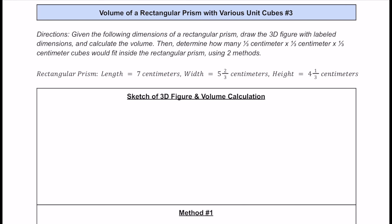Let's practice finding the volume of a rectangular prism using a specific unit cube. We're going to be using a unit cube with dimensions of one-third centimeter by one-third centimeter by one-third centimeter. These are fractional edge length cubes, and we're going to see how many of these tiny cubes fit inside a given rectangular prism, using two different strategies to verify the volume either way.